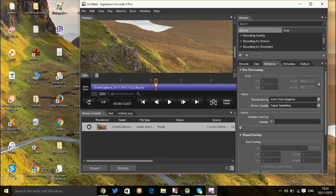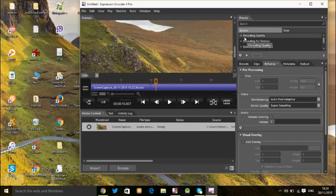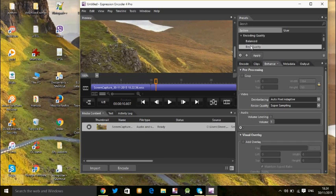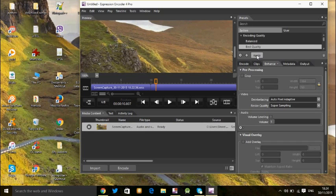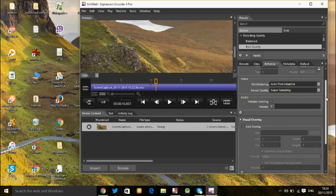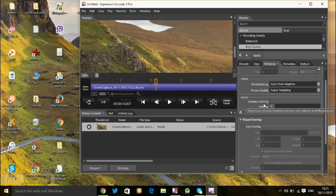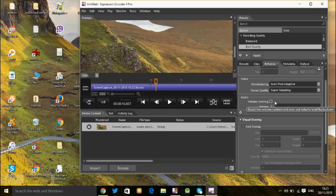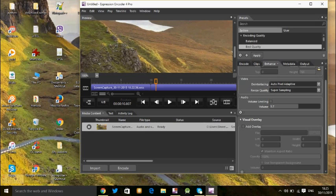I will tell you another thing - to make HD quality and good quality, just go here to encoding quality and choose best quality and apply. It will make your video HD quality. Another thing about the volume - to make good quality sound volume, see here it must be unchecked, and you can increase the size like this way.